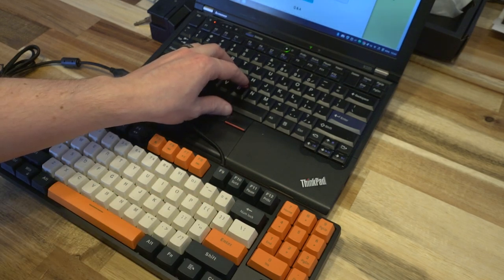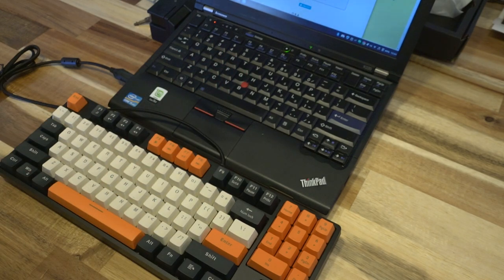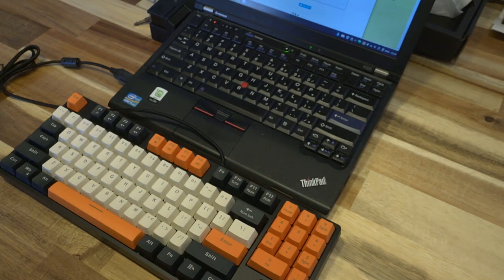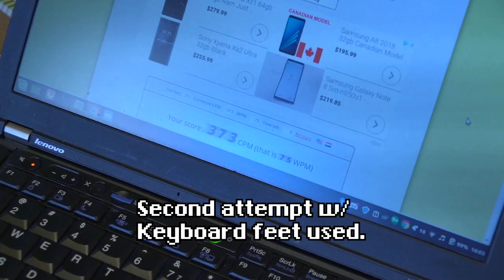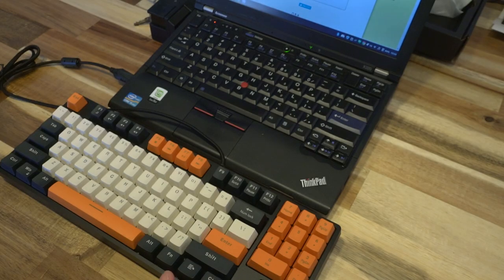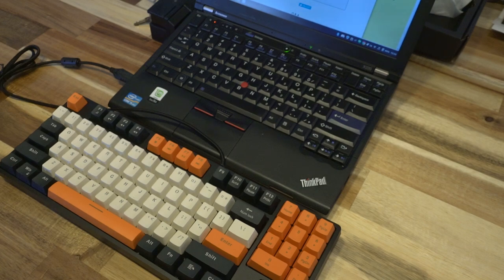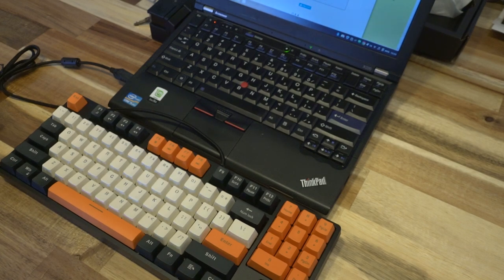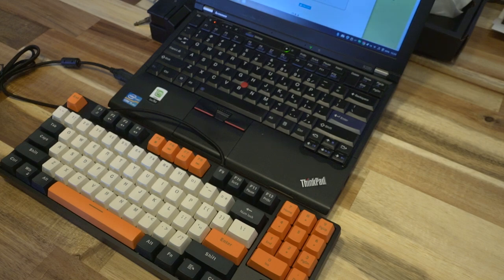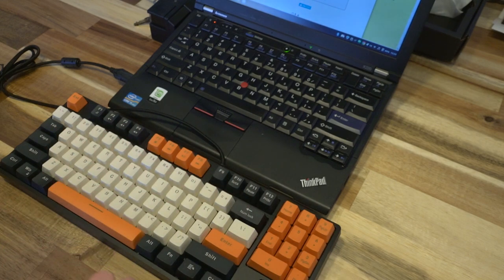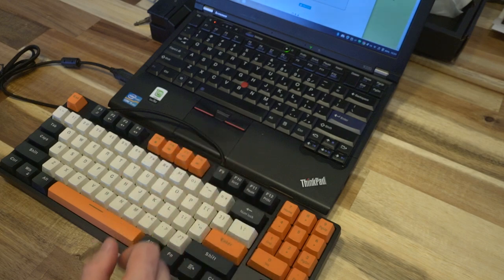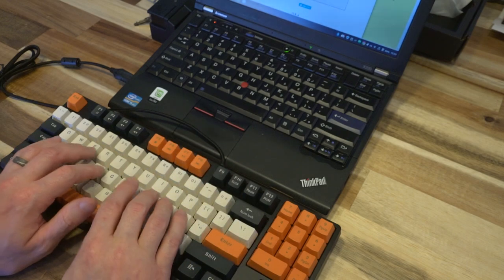All right, so that was 68 words per minute or 342 CPM. Yeah, a little slower. One thing I noticed immediately is just the switches are lighter than what I'm used to generally. I've got browns on my editing PC. Reds are a bit of a different feel. Obviously they don't provide anywhere near as much resistance as the ones on a ThinkPad.